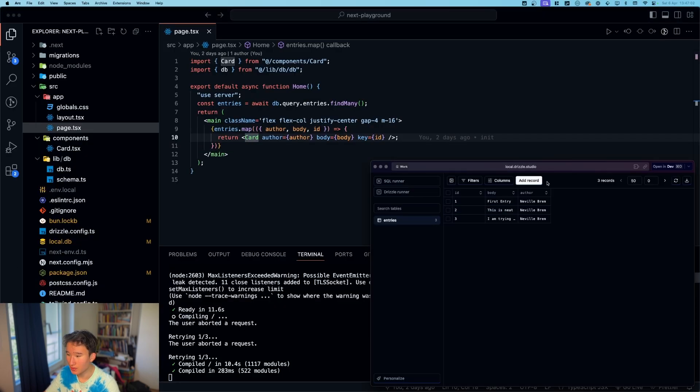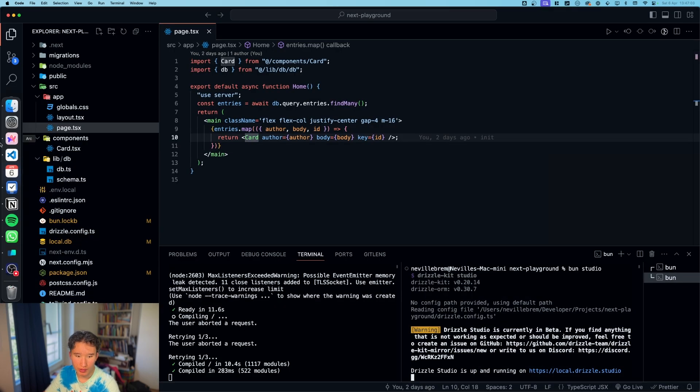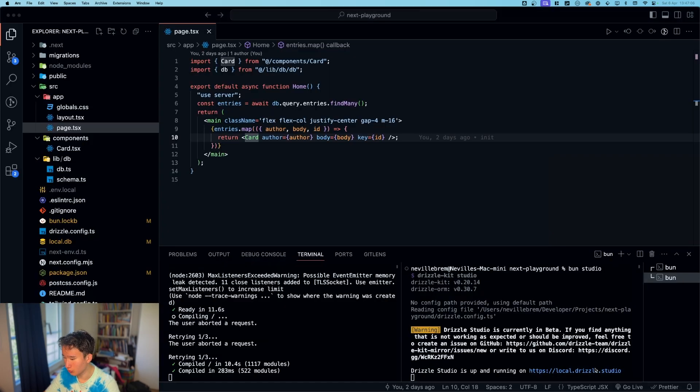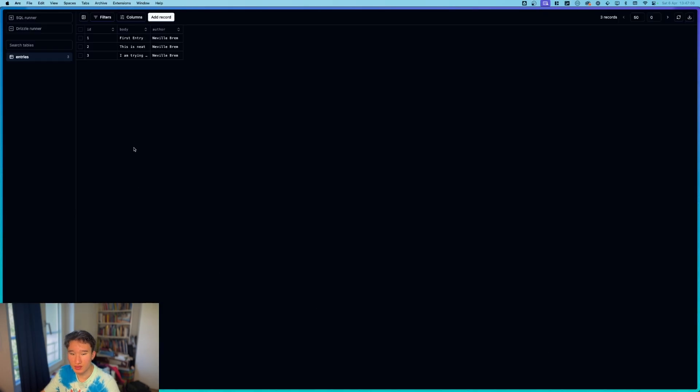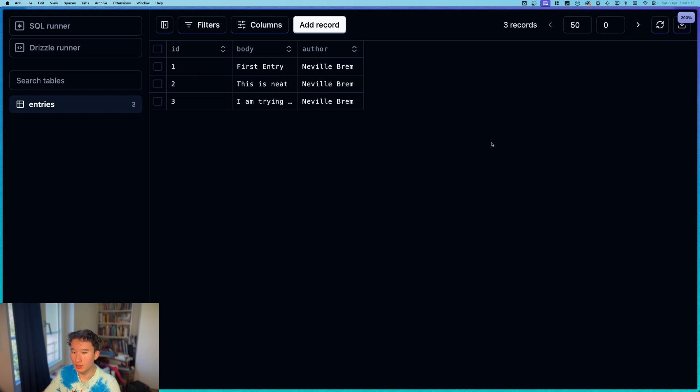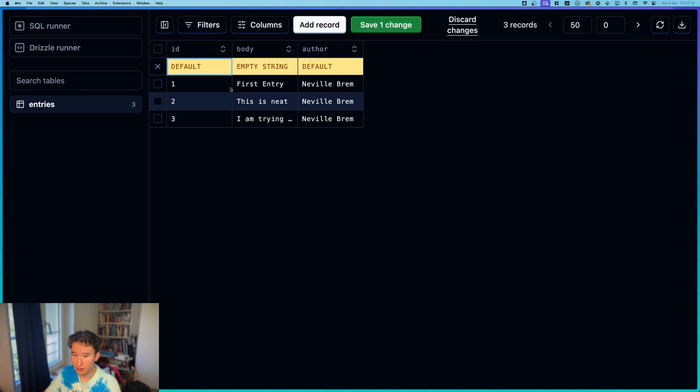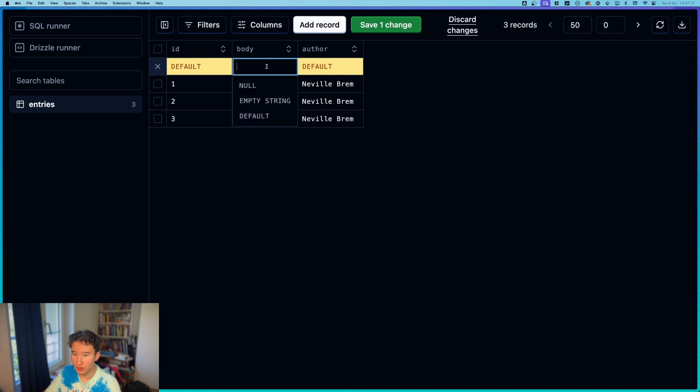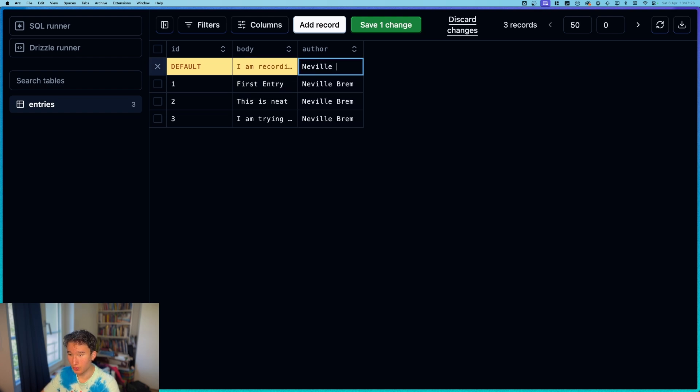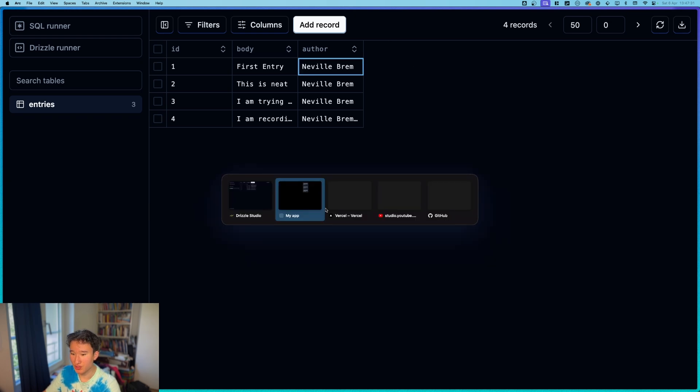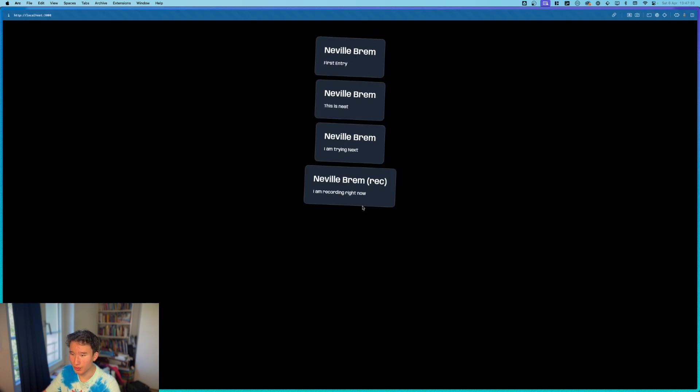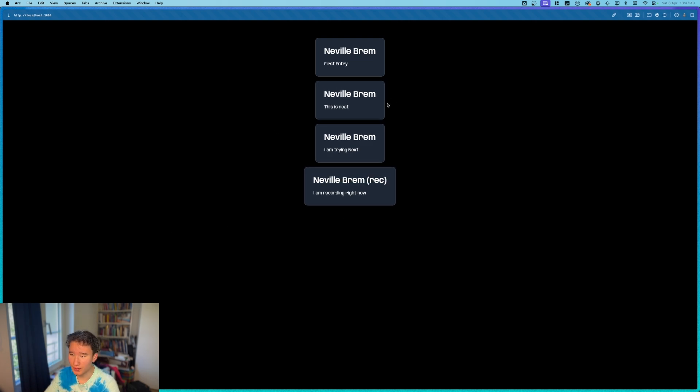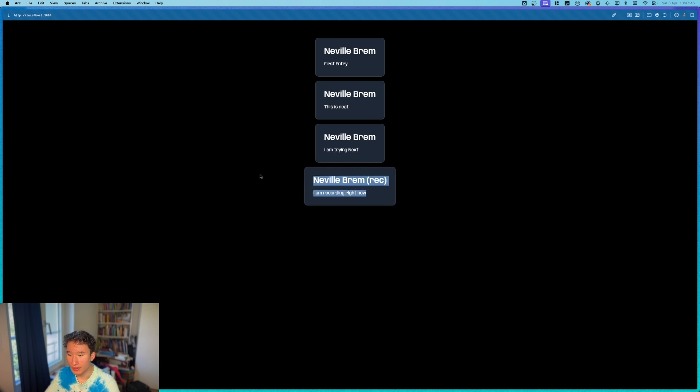And yeah, so where do these come from? They of course come from Drizzle. We can add a record. ID will be generated. Body will be, I am recording right now, and the author is Neville Bram. And then if you save this change, nothing will happen. But if we refresh, yeah, we can see that our data is now here. We could of course put this into a form action. But yeah, this is just how I have done it right now. And yeah, I think it's very cool.